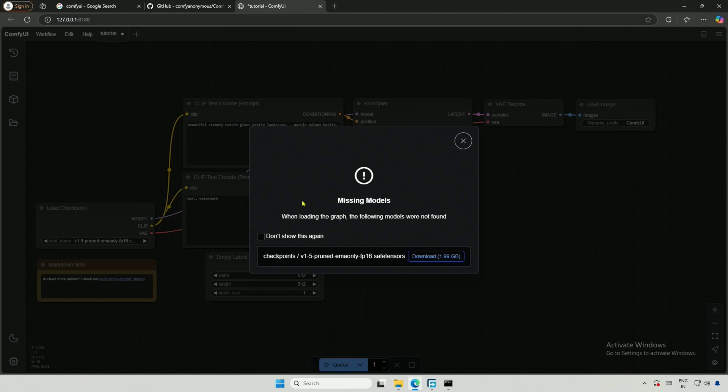Now, the Comfy UI is visible in the browser, but it indicates that a checkpoint is missing. This checkpoint is the AI model we need to download, as it will be used by Comfy UI to generate images.